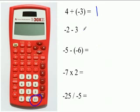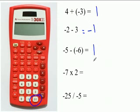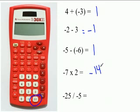Two minus three — you should get negative one. Negative five minus negative six — you should get positive one. Negative seven times two would be negative fourteen. And negative twenty-five divided by negative five is five.